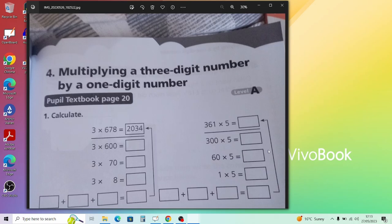Exploring what digit times 5 gives a product ending in one zero: if the digit were 2, then 2 times 5 is 10 — ending in zero; if it were 4, then 4 times 5 is 20 — also ending in zero. There appear to be several possibilities here, giving products like 110 or 120. It's quite an open question.